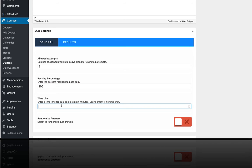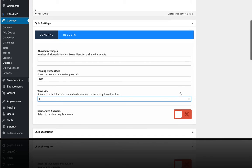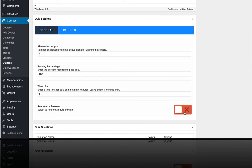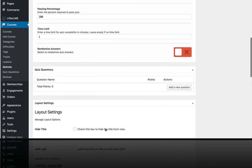And I'm going to put a time limit of one minute because I'm going to do a really quick one question quiz. And you can randomize the answers if you want, which means that different people are taking it on different machines. The answers may be in a different order.